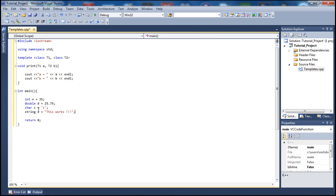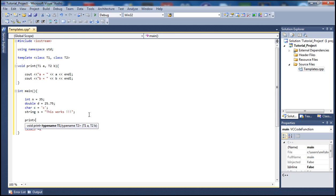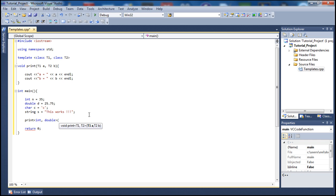In order to use our string, let's call our function. To do that we just type 'print' and pass the parameters we want. For the first example, I'm passing it the int and the double — so we pass 'n' which is our int and 'd' which is our double.